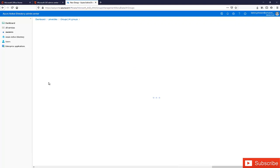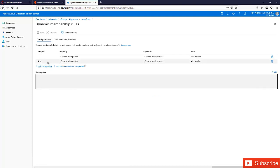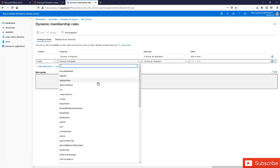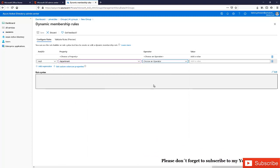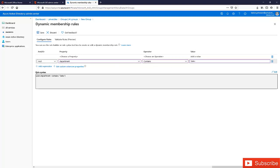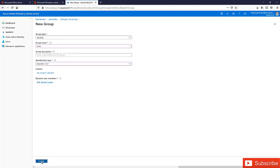Click 'Add a query' and here I'm going to add an expression with the AND operator. I'm going to choose the property — I'll choose 'Department' and set the operator to 'Contains,' with the value 'Sales.' This means when creating a user, we need to make sure the department field includes 'Sales' — if not, the user will not be joined to this group automatically. You can see the rule syntax is user.department -contains 'Sales.' Click Save, then click Create.